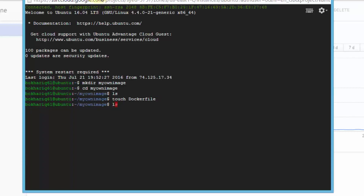Next, I'm going to create the Dockerfile using: touch Dockerfile — make sure the D is capital, by the way. If I do an ls, it shows me that there's a Dockerfile now present. Once we have the Dockerfile created, we need to use it and provide a set of instructions.